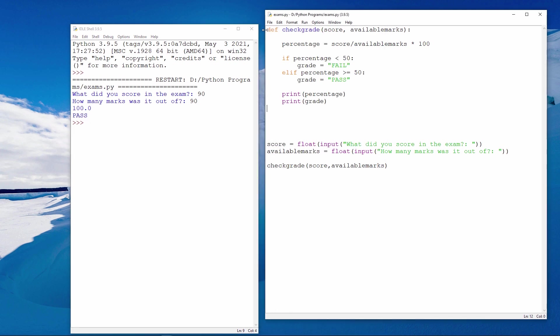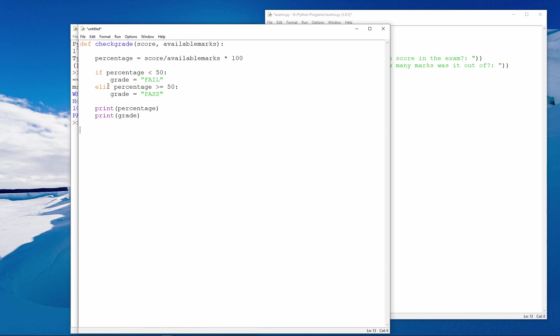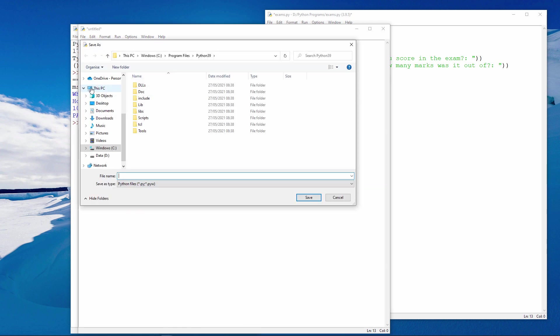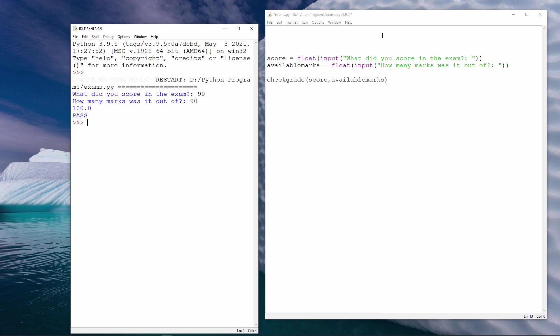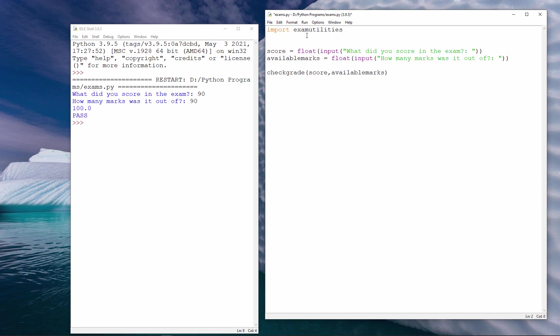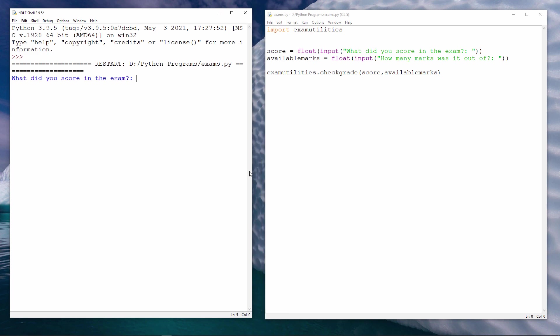Now you'll remember from the previous video that I can take this procedure and I can put it into a separate file. Let's do that. I'm calling the file examutilities.py. And if I want to use the code inside examutilities from this file, I need to import it. And then precede my call to check grade with the name of this file. Let's try that. And it seems to be working fine.